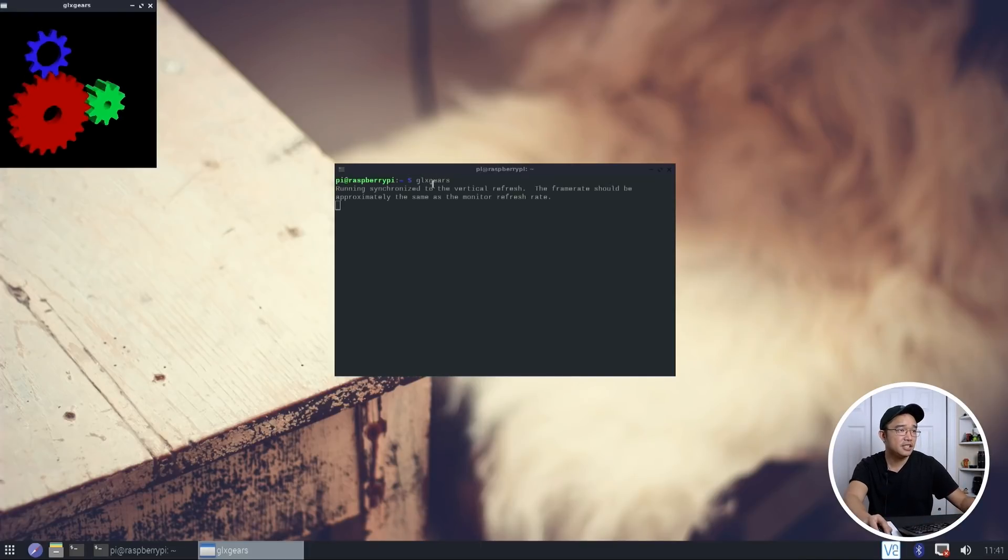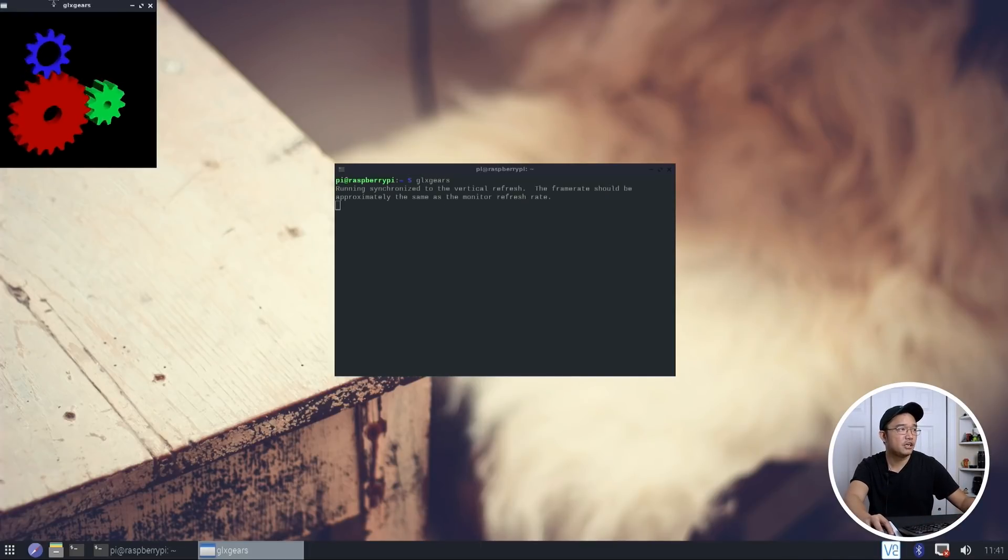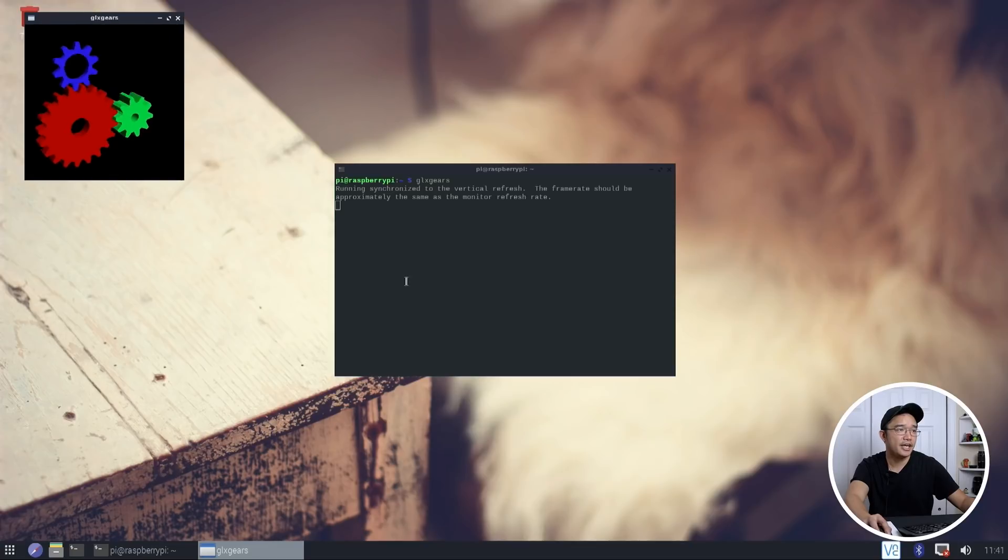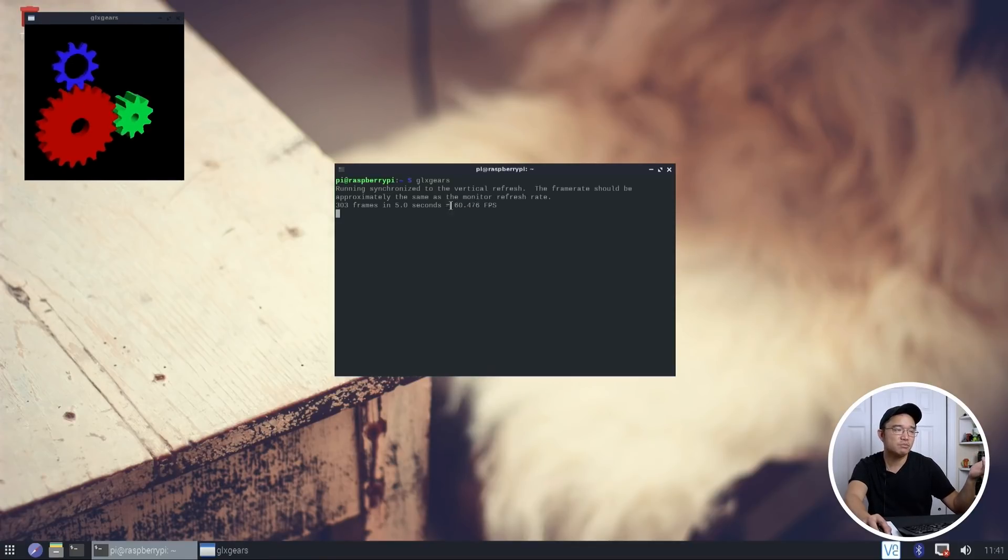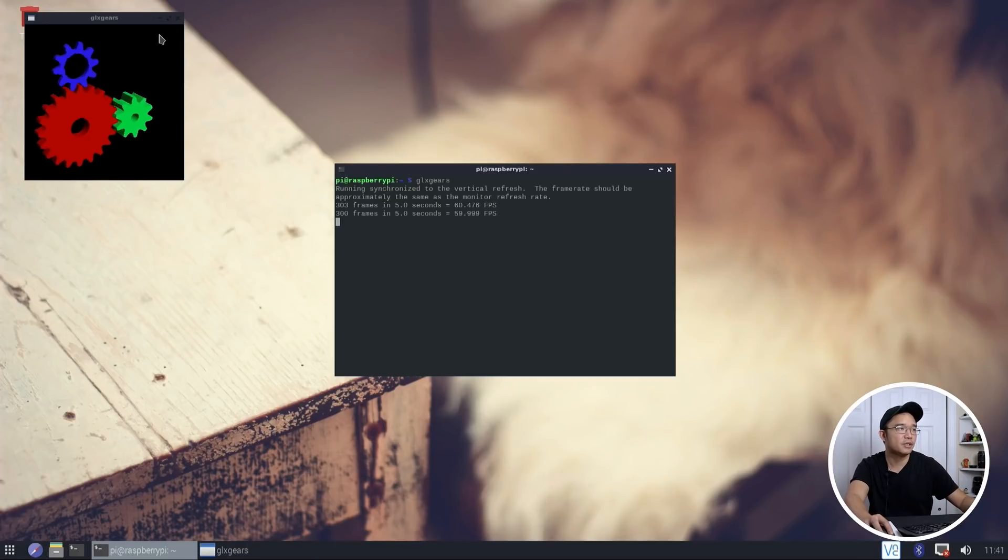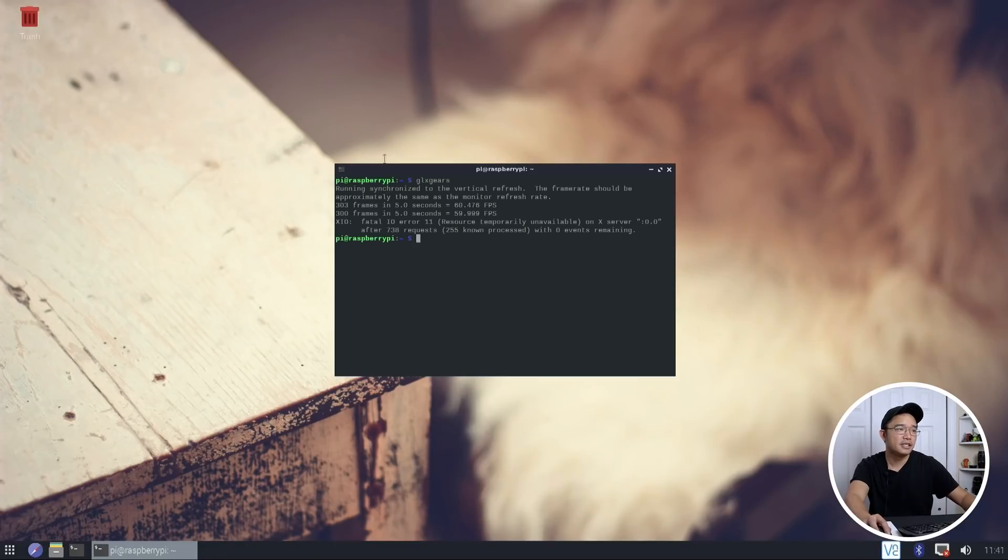Now this is an OpenGL version of Gears. And you can see, if you give it a couple of seconds, it'll show you that it's about 60 frames per second, right around there. And it's a little tiny window, alright?